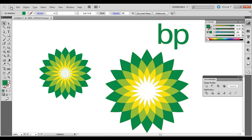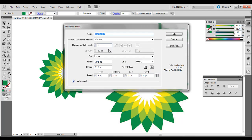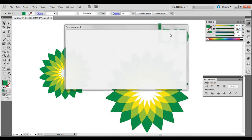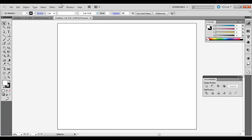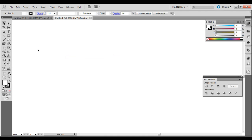First thing you want to do, go ahead and go to File New, click OK. I'm going to go to View, Hide Artboards, and just work with this here.